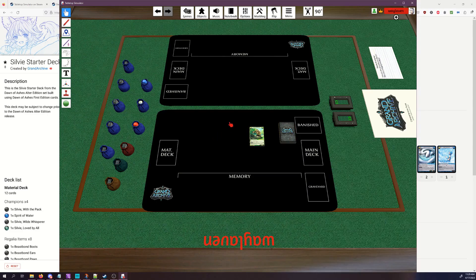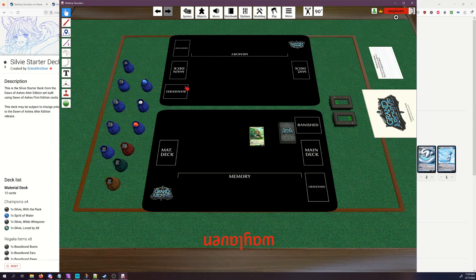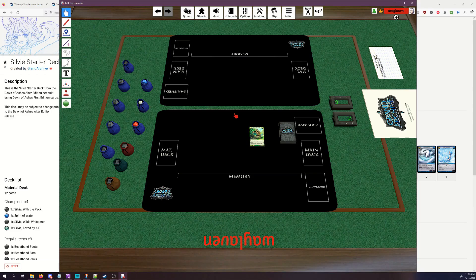So yeah, I think that's pretty much everything. If you have any tips that I didn't get to in this, feel free to throw those down in the comments. And other than that, have a good tournament.